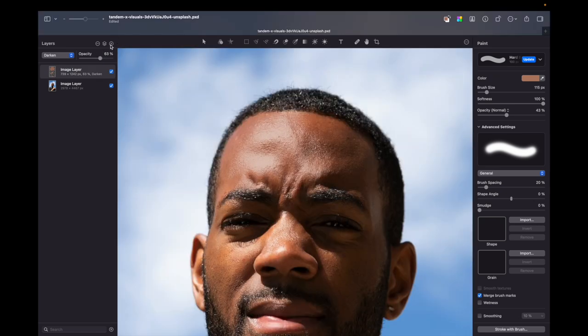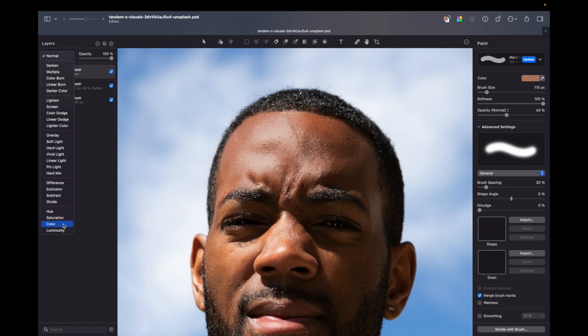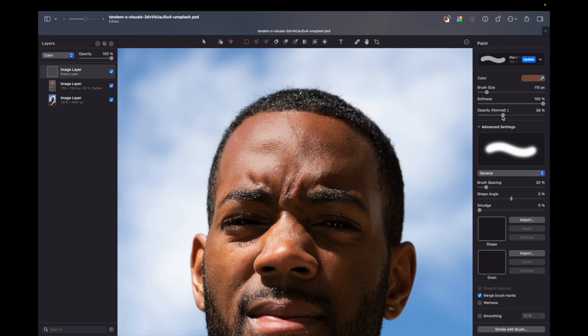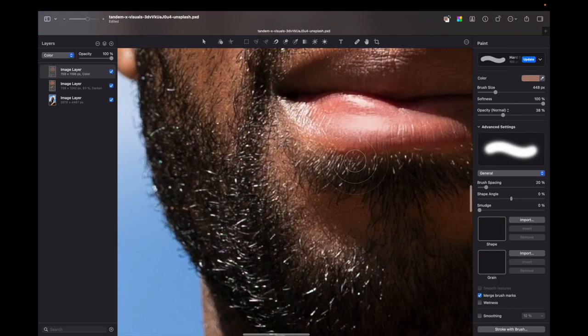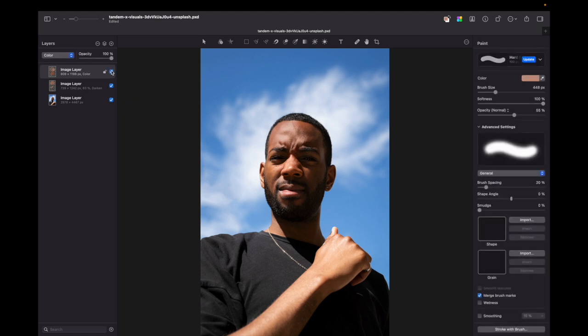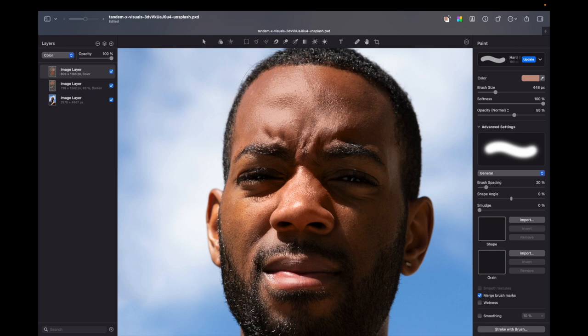Then you also can create another empty layer. This time change blending mode to color, and go for darker tone of the skin. Again, play with opacity and brush size. So what this layer does is give some sort of uniform color to the skin. You can see very subtle change on the skin color, and you also can play with opacity levels.